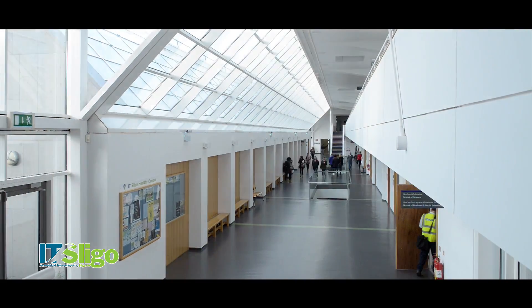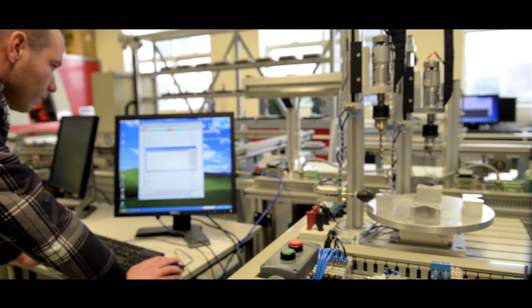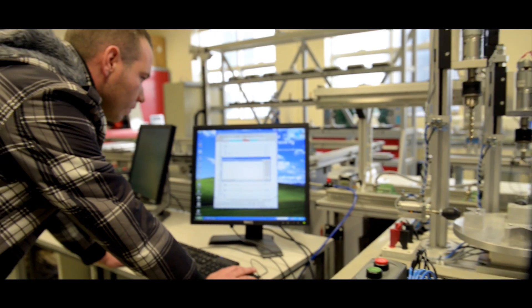Hi, I'm Sophie, a third year Mechatronics student at IT Sligo. I'm here today with Drew who's going to talk to us about Mechatronics. So Drew, what is Mechatronics?